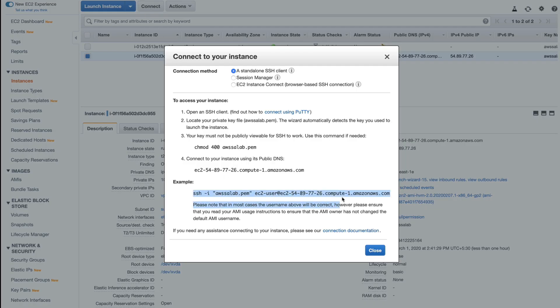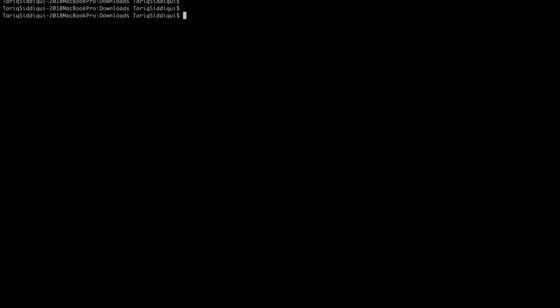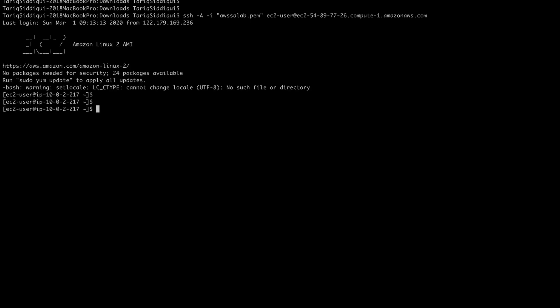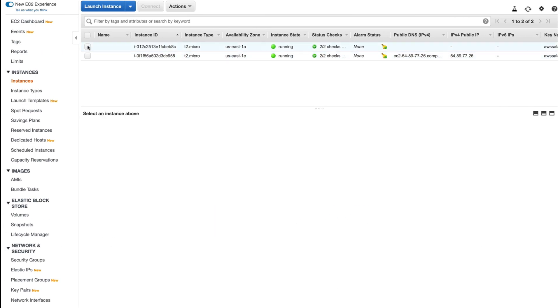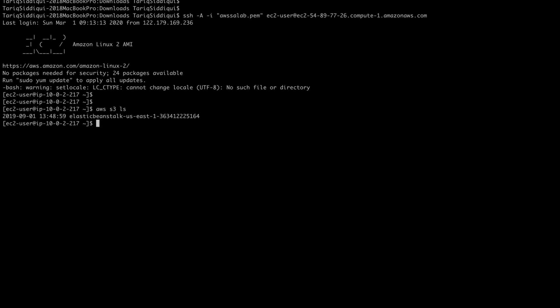I'm going to connect to my instance in the public subnet — I'll copy the connection string, go to my terminal, and connect. I'm doing SSH key forwarding so that when I log into the private subnet instance I don't need the key on that machine. From the public instance I'll run 'aws s3 ls' and should be able to reach S3. Then I'll hop to the private subnet instance and do the same — I should not be able to reach S3 from there.